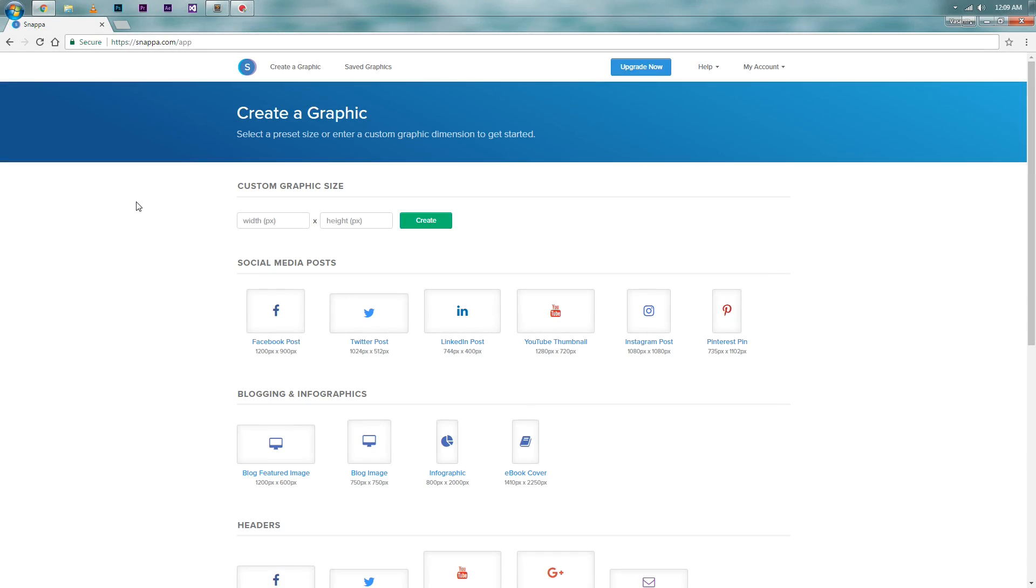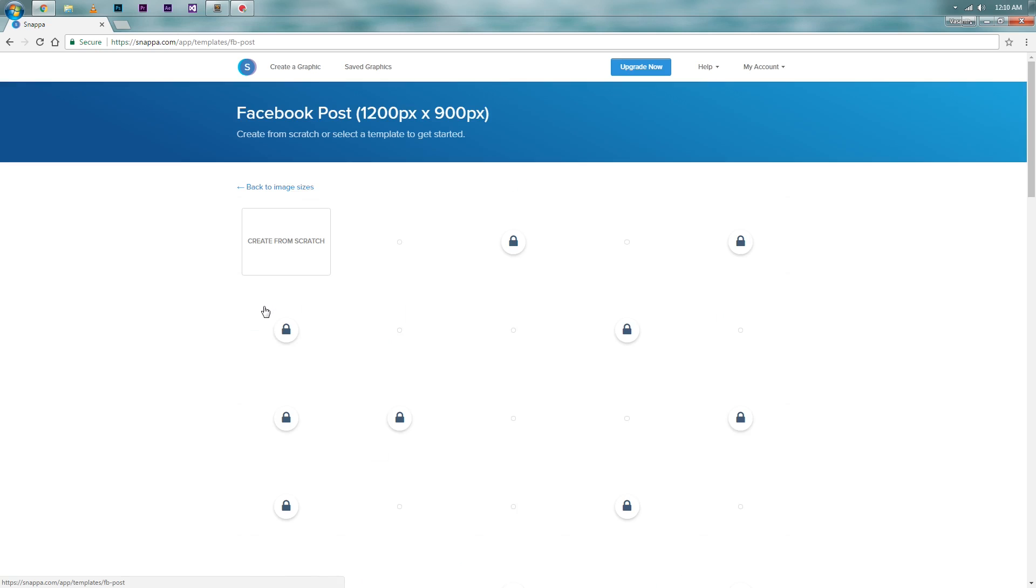If everything went well, you should be in a page something like this. On the first section, you can enter a custom size to create an image. As you can see, there are also some presets available to you. Now let's say I want to post an image to Facebook. I will select the Facebook post preset.